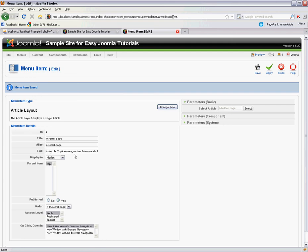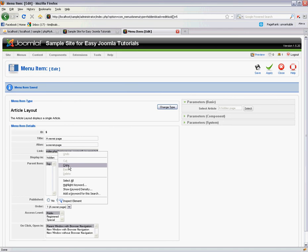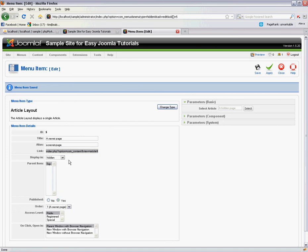Well we can see that Joomla has given us a URL here. So we copy this URL. And we can also see that it has an ID of 5. Now this is the item ID of this page.